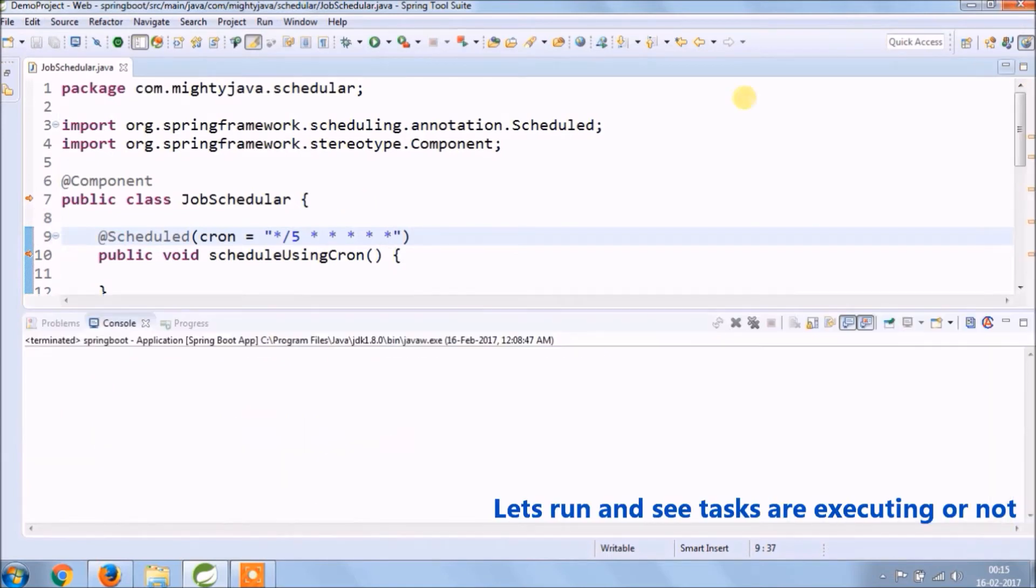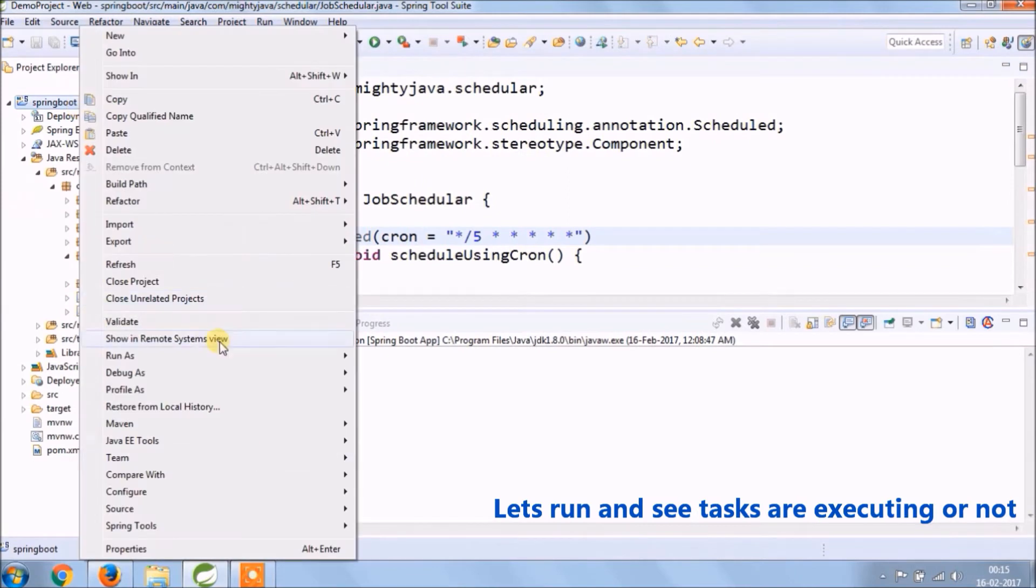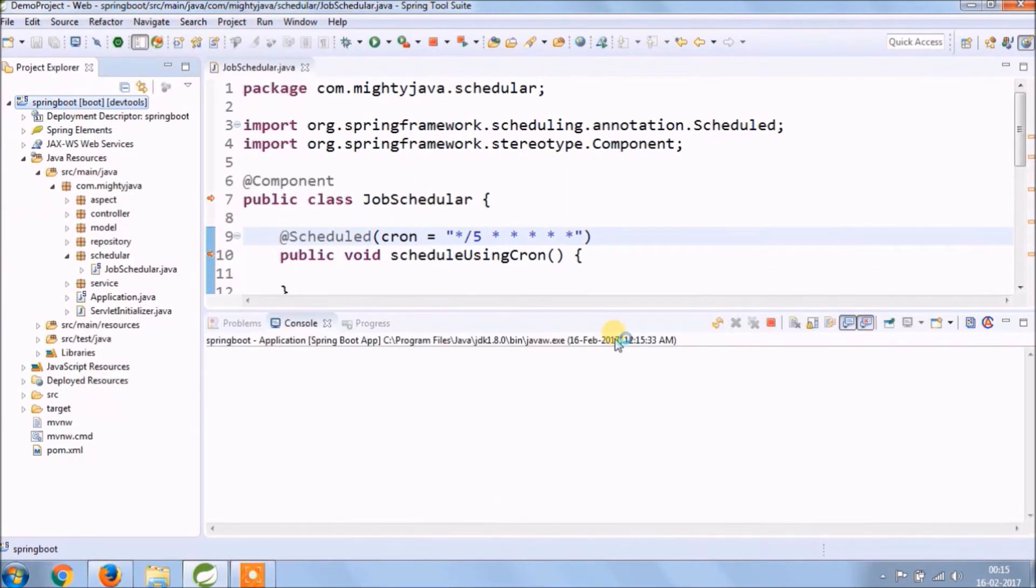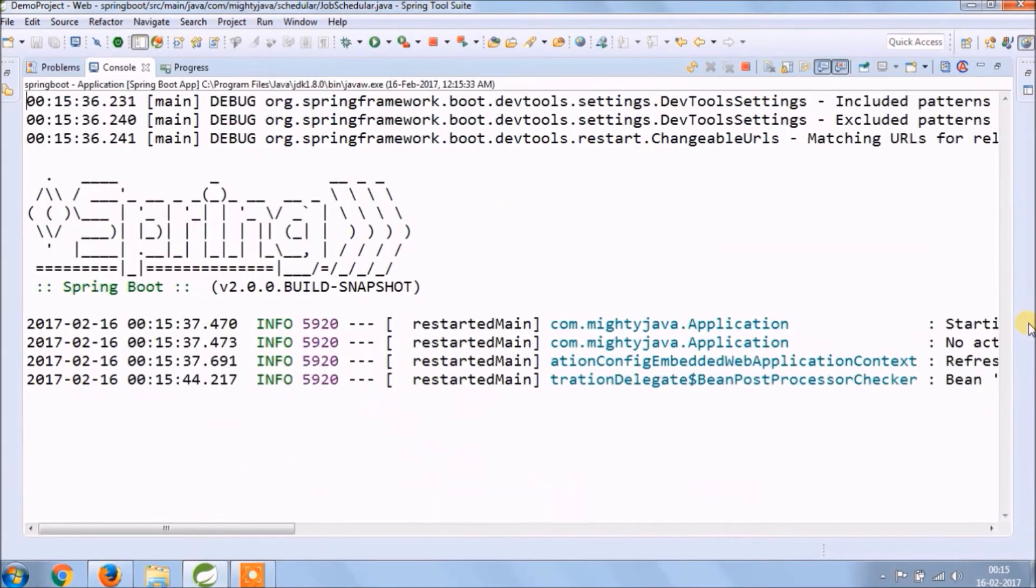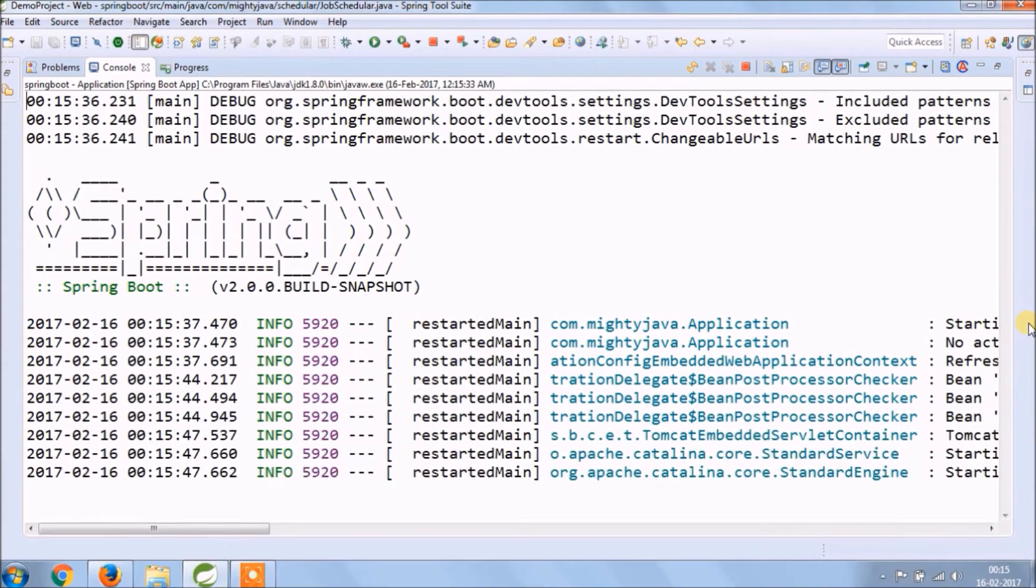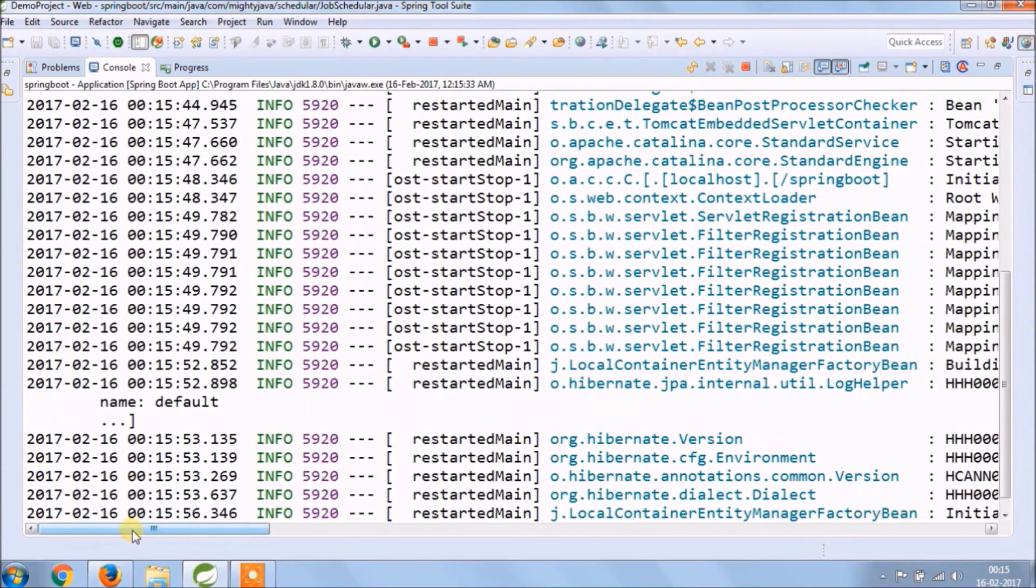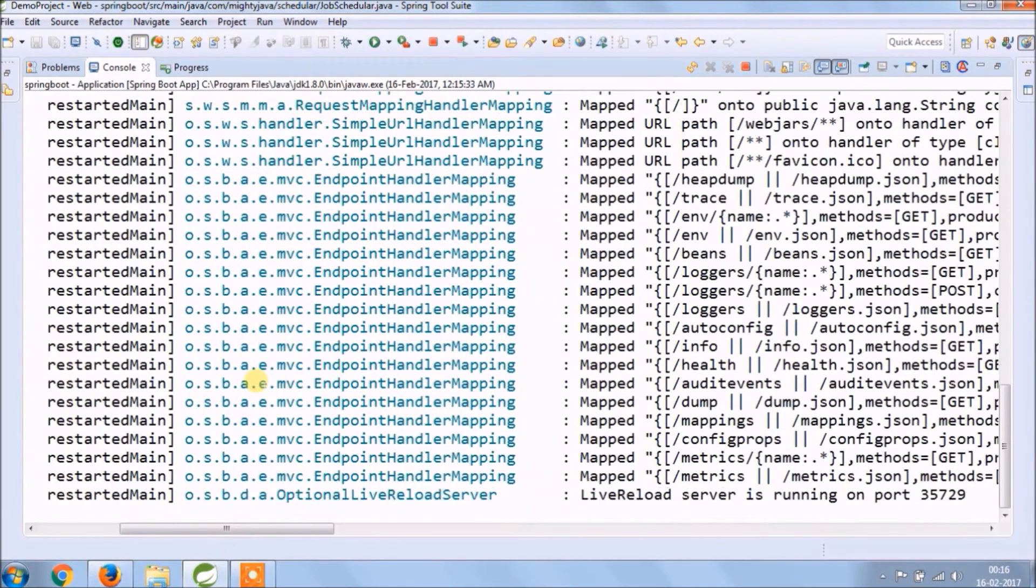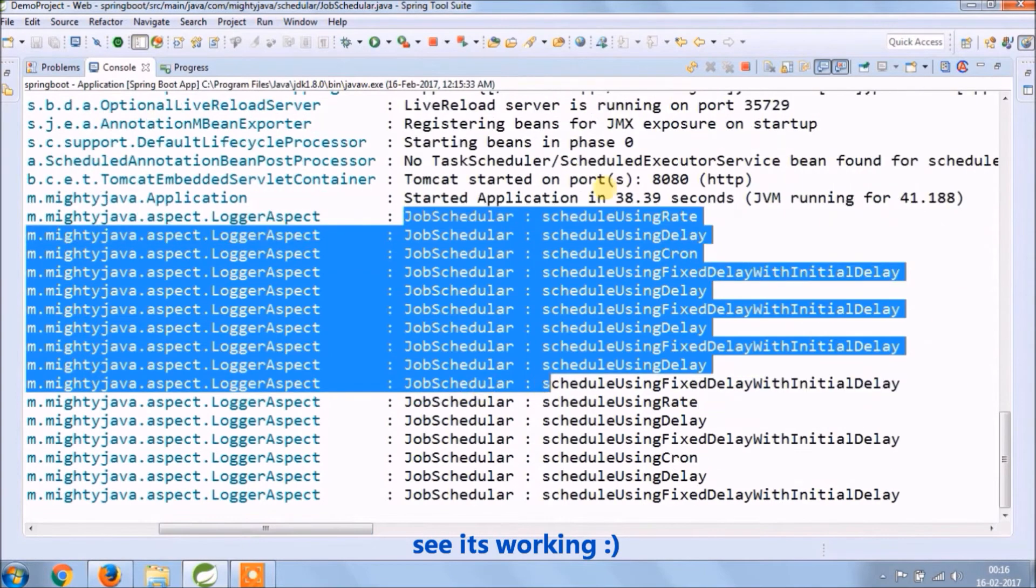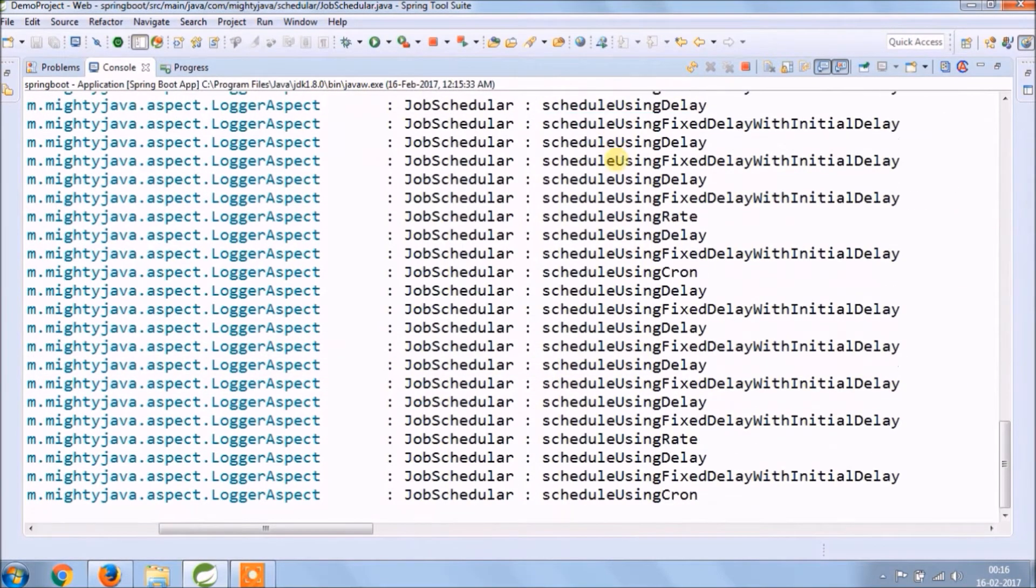Let's run and see if task is executing or not. See it's working. Tasks are executing automatically. See it's very simple.